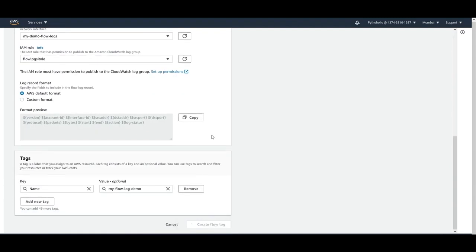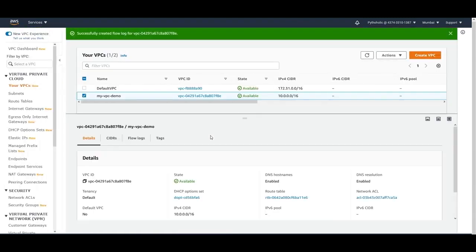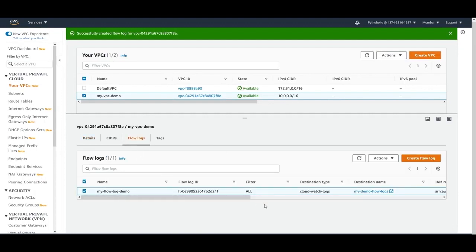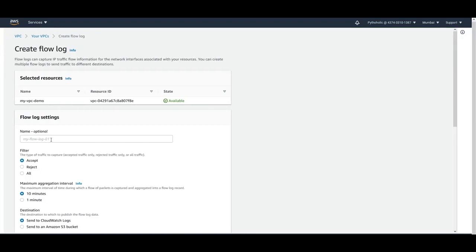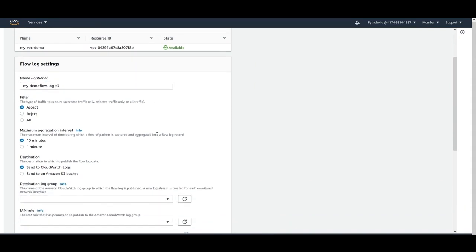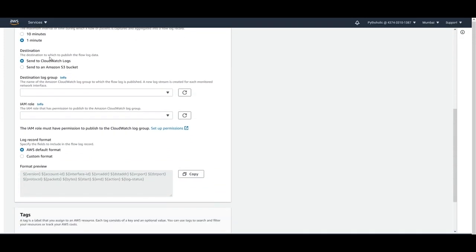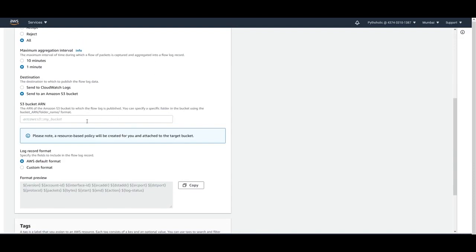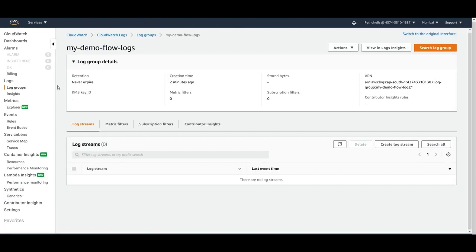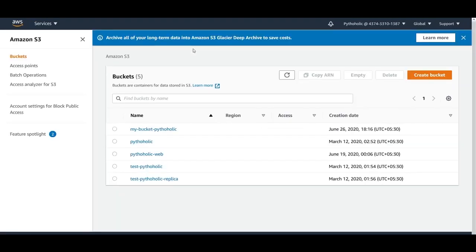Click 'Create flow log'. We've now created a flow log using CloudWatch Logs. Next, let's create another flow log using S3. Give it a name like 'my-demo-flow-log-s3', set traffic filter to 'all', maximum aggregation interval to 1 minute, and choose S3 bucket as the destination. It will ask for an Amazon Resource Name, so let's go to S3.